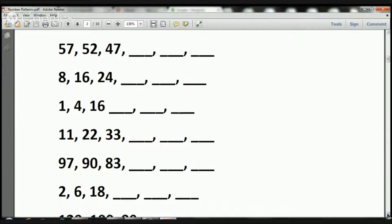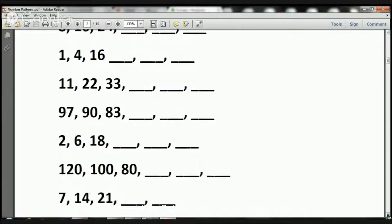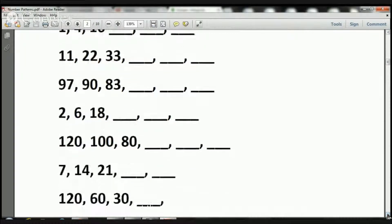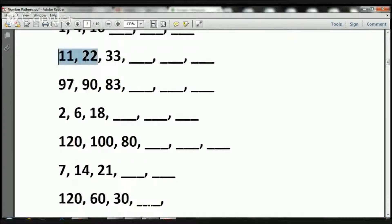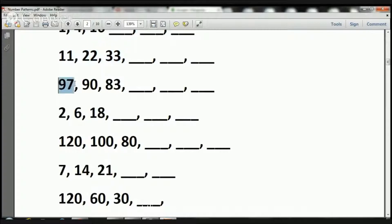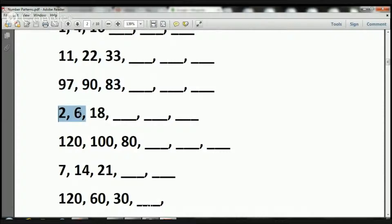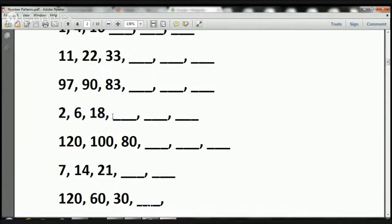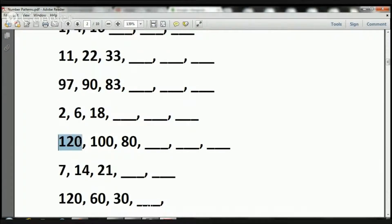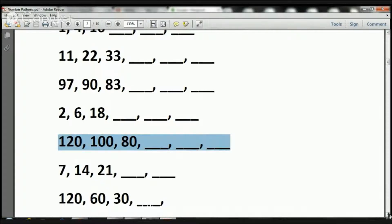I'm going to have you do the rest. So here we have 11, 22, 33, and we have to figure out these numbers. Now we have 97, 90, and 83, we got to figure out the rest. Here we have 2, 6, 18, we got to figure out these three. Now we have 120, 100, and 80, and we need to figure out the rest.